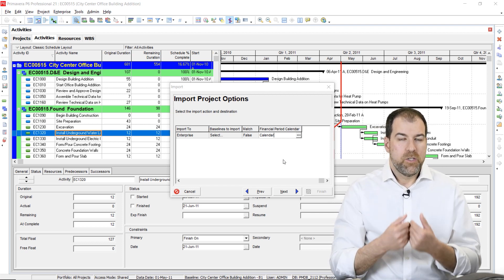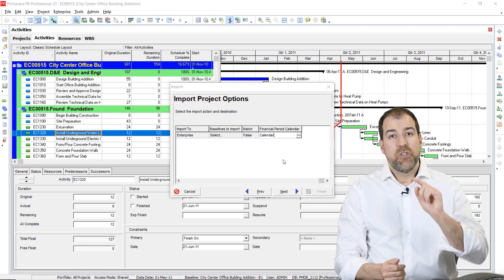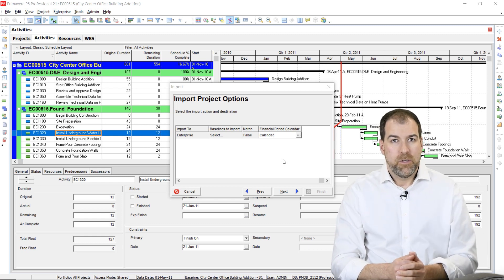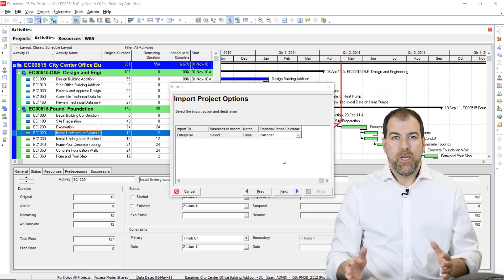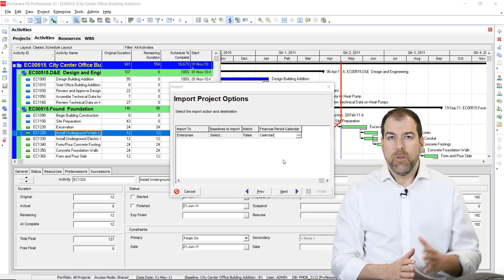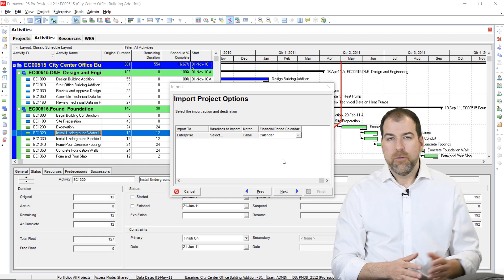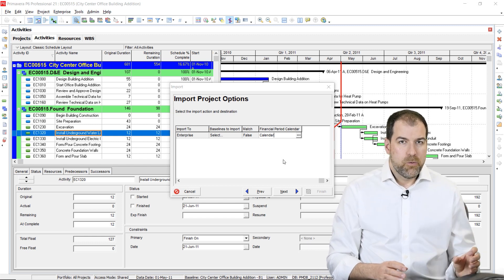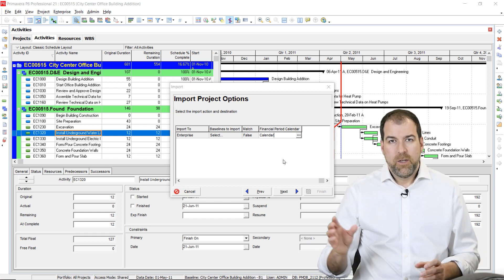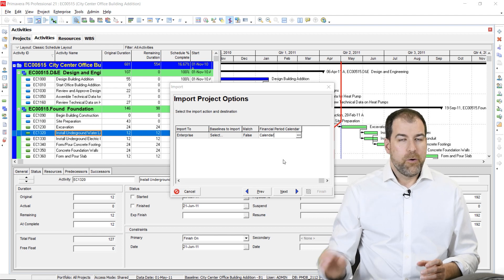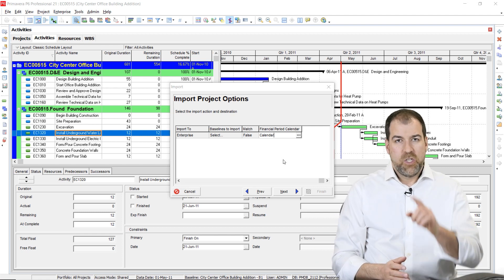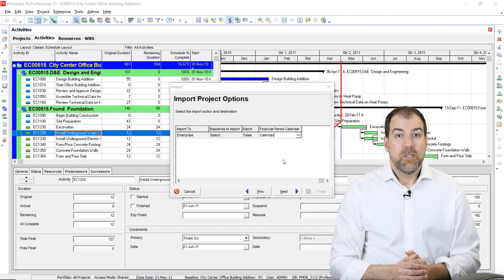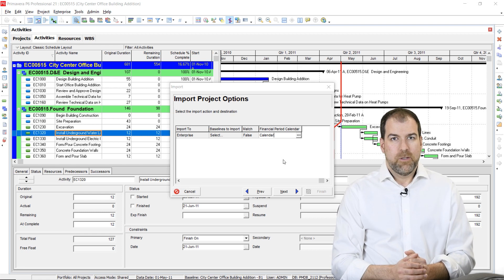If you're enjoying this update and getting value from learning what's new in Primavera P6, be sure to check out our training courses — from beginner to advanced planner, resource leveling to earned value. Check them out at planacademy.com/courses.